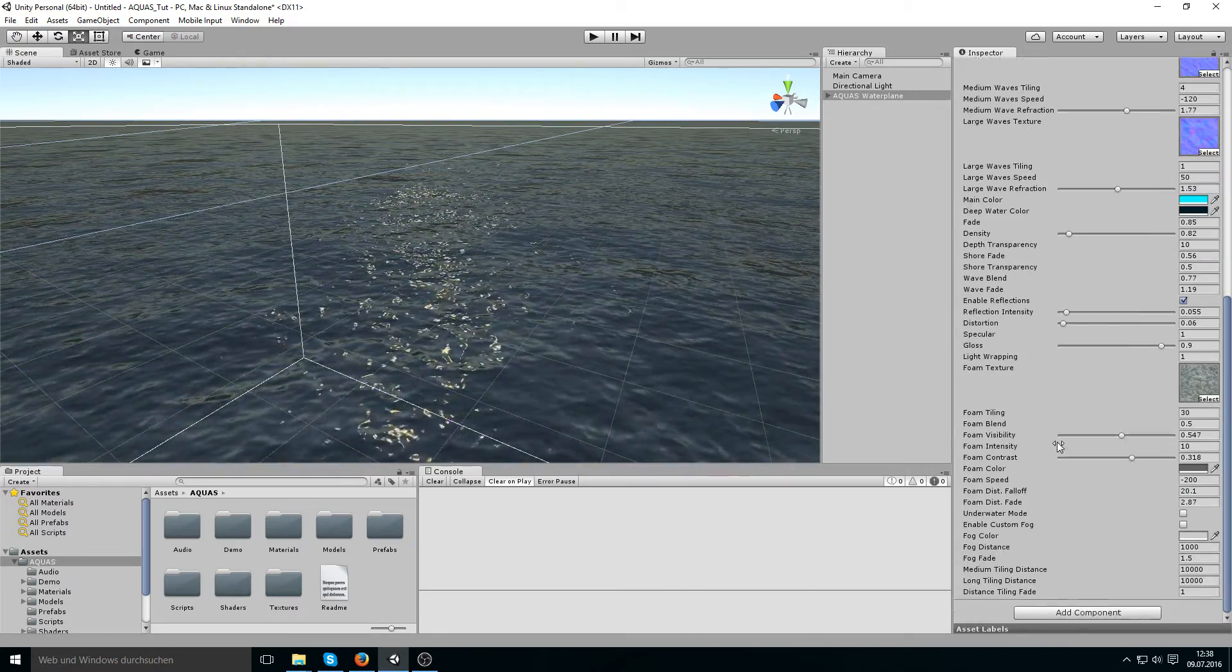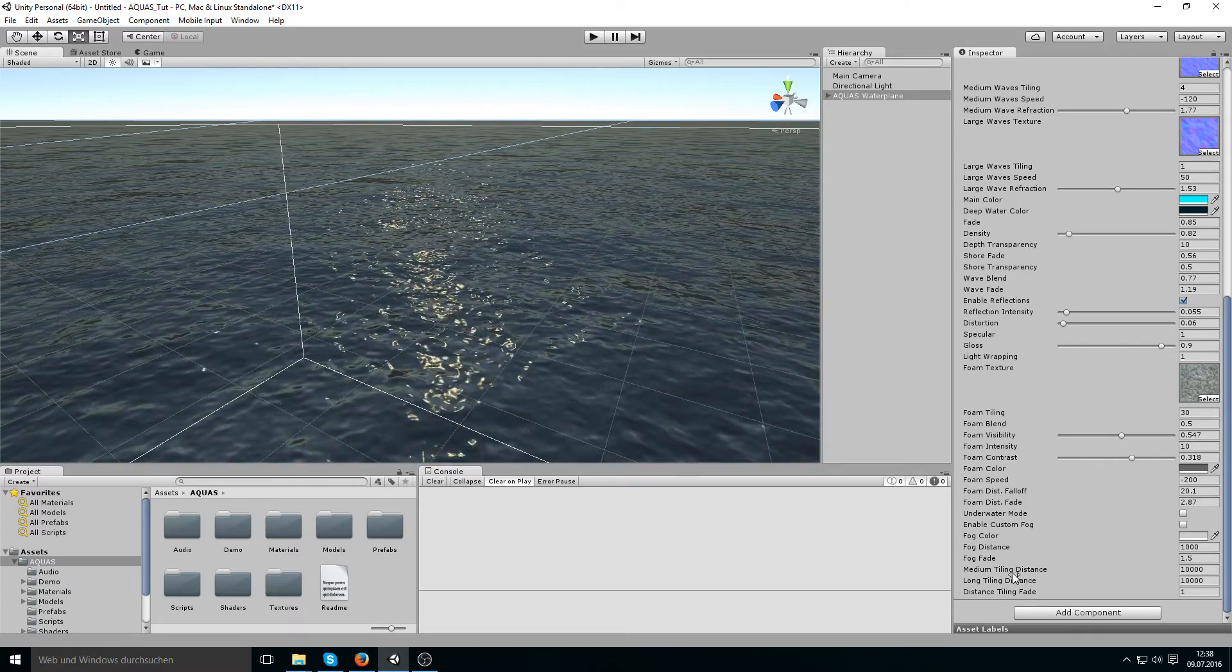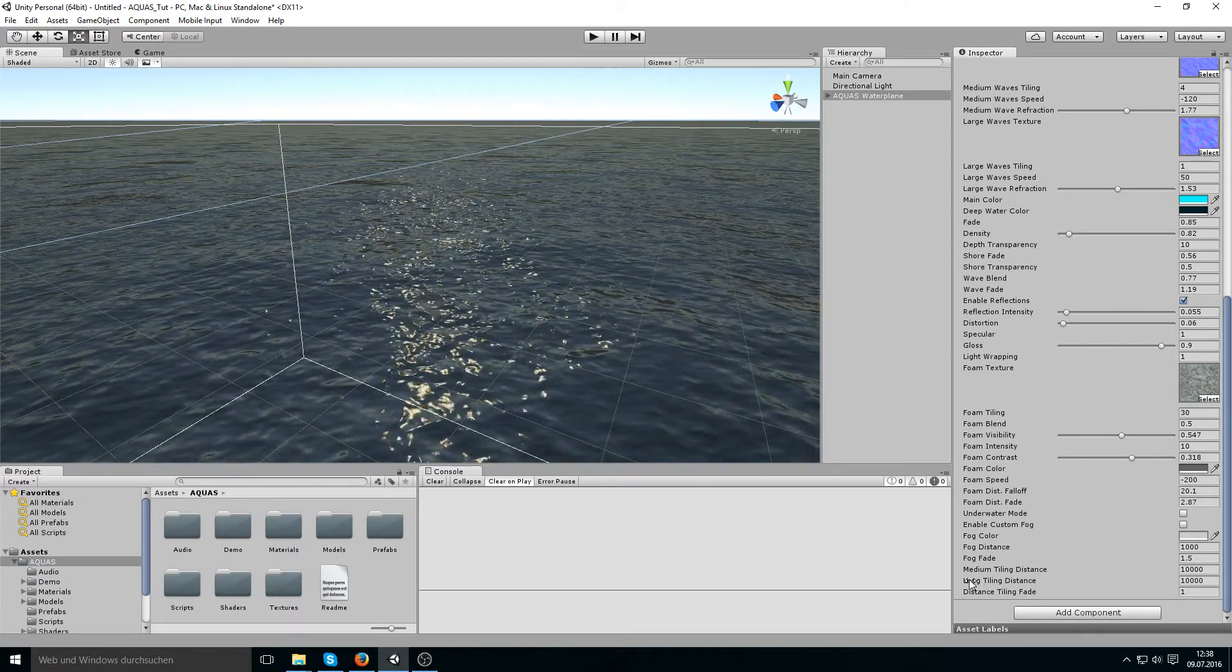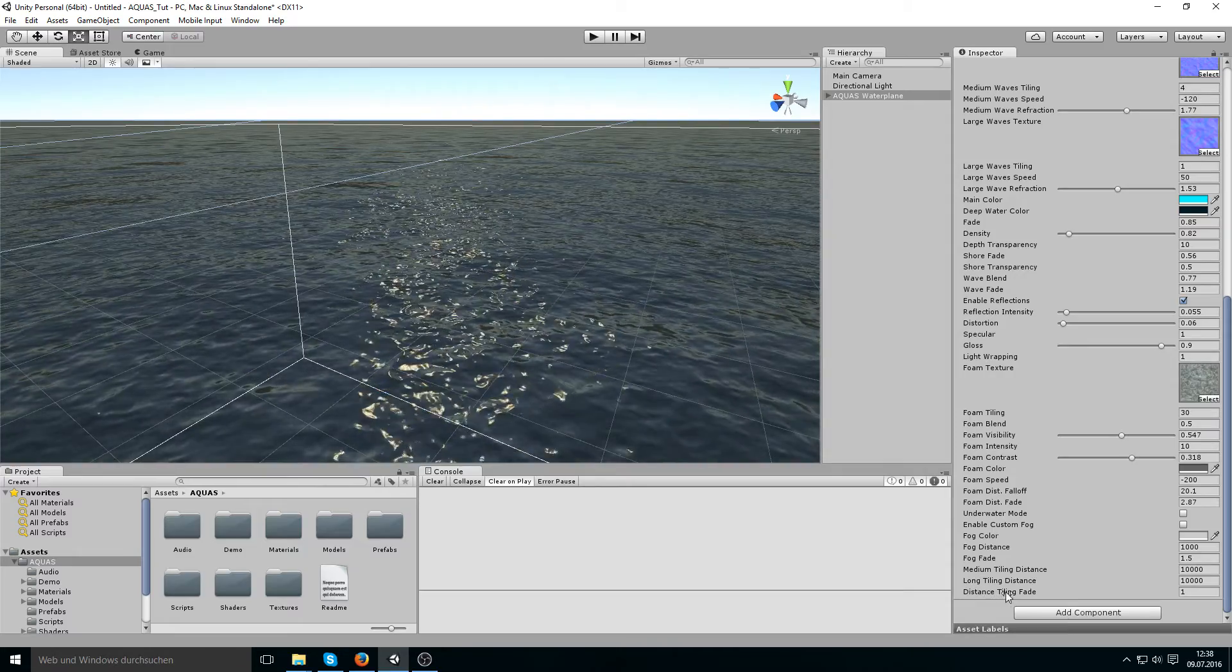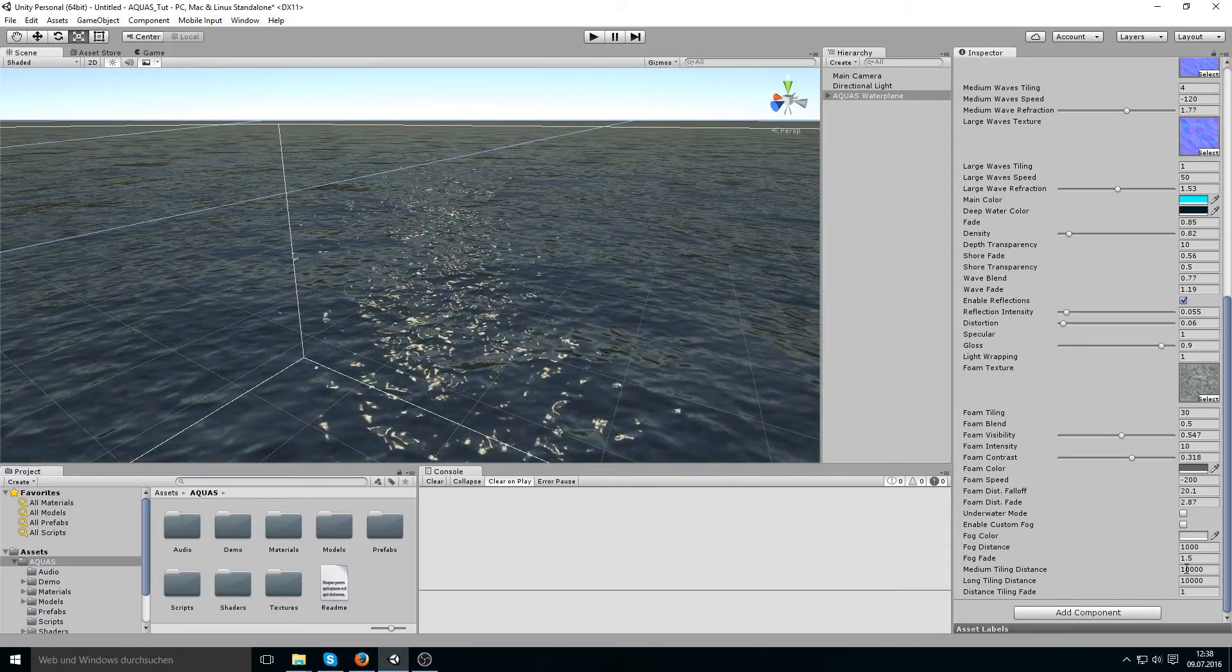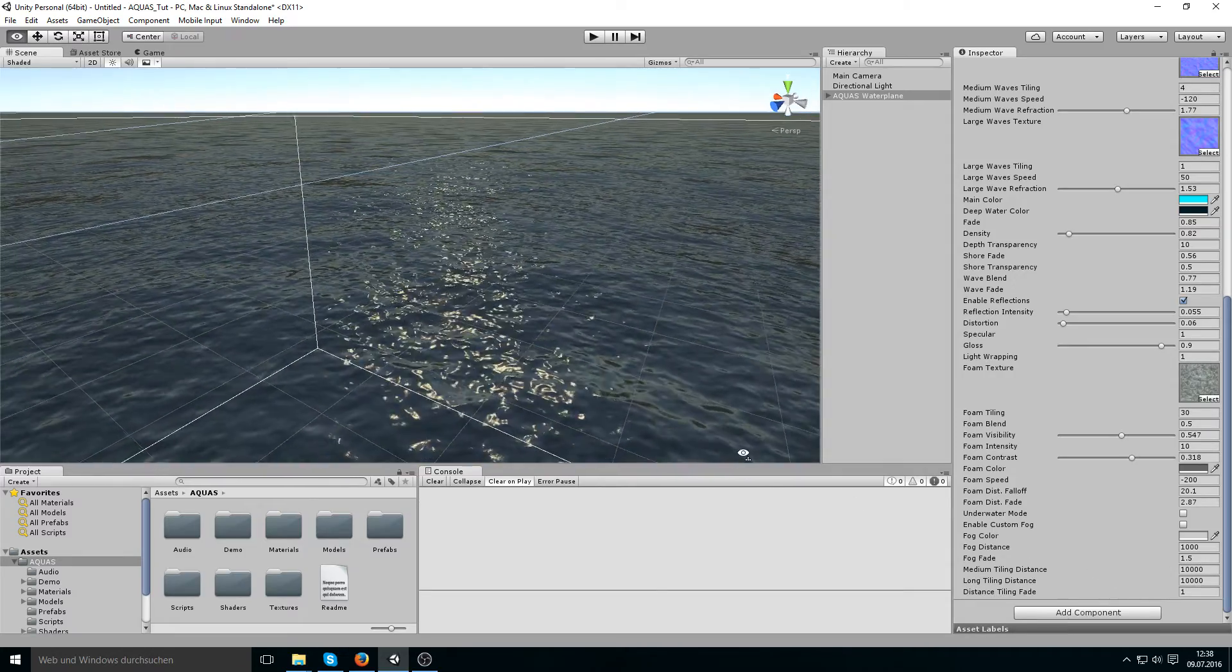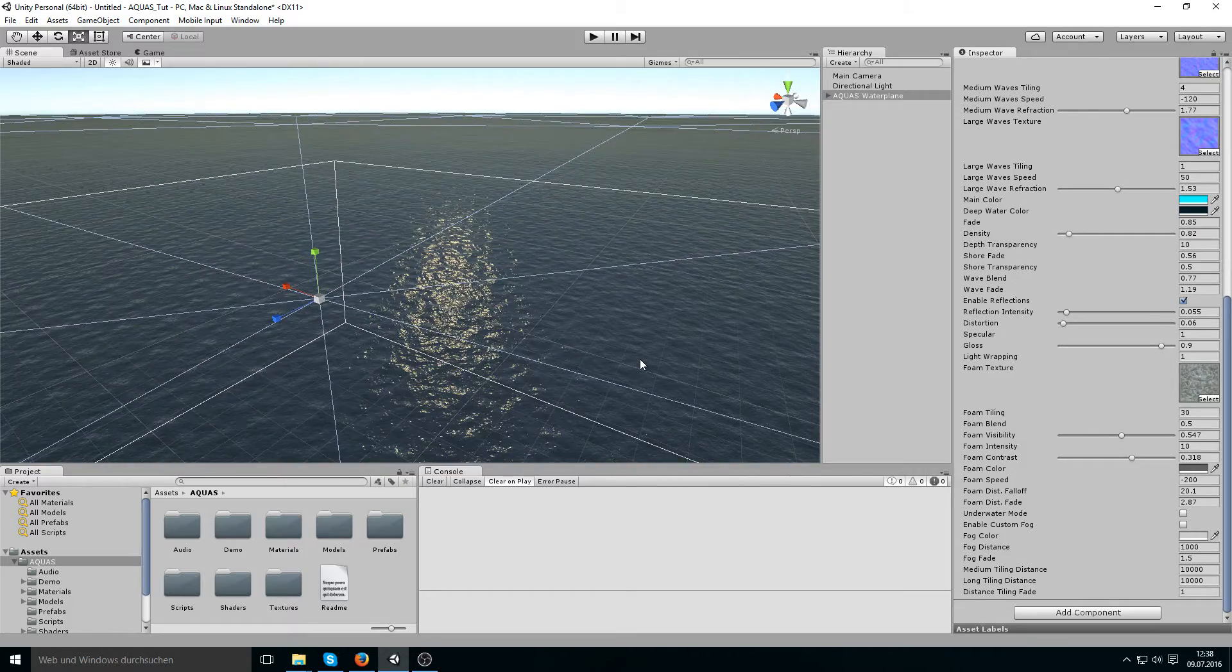at the bottom where it says medium tiling distance, long tiling distance, and distance tiling fade. Now I have these set to 10,000 just so I could show you what it looks like when I move away.